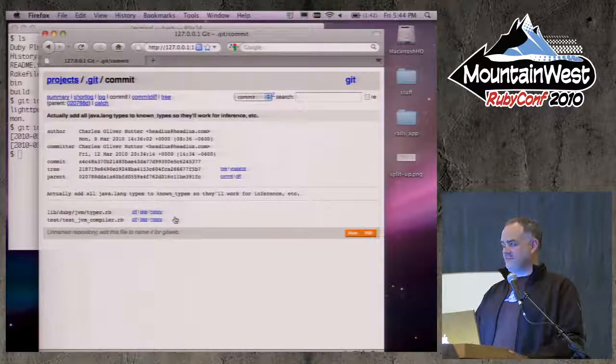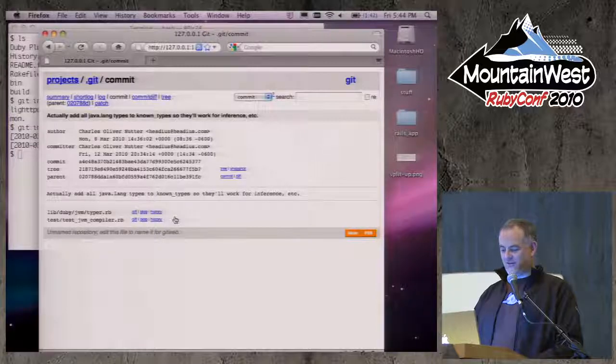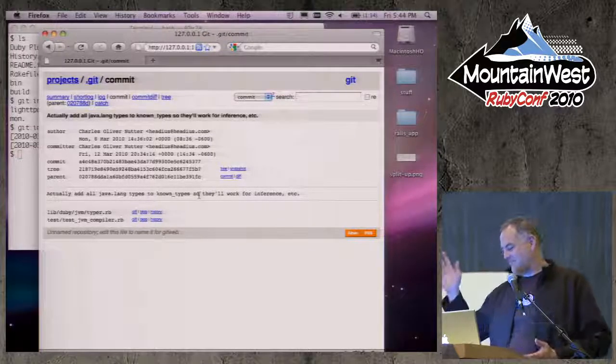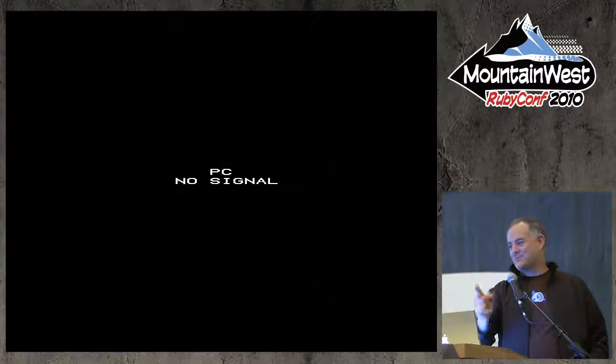I've got a web server, and I'm running it, and I can poke around at the repository and see what's going on. It's like the simplest thing you've ever imagined, and it's already on your machine. So that's it — Git InstaWeb. Thank you.